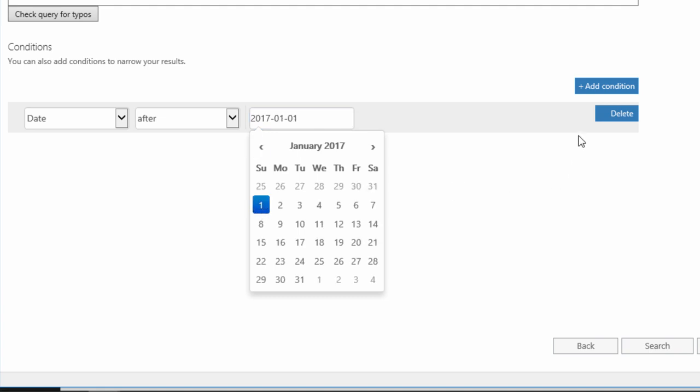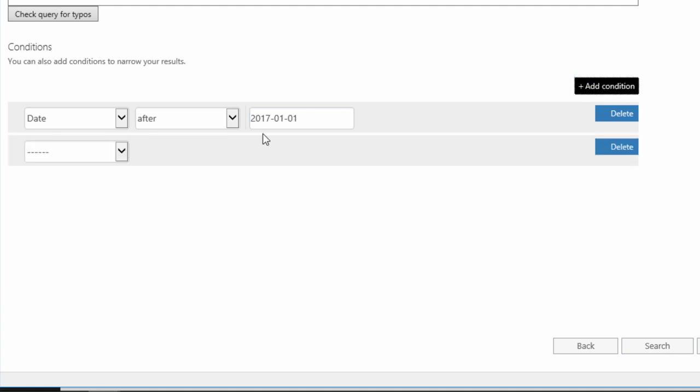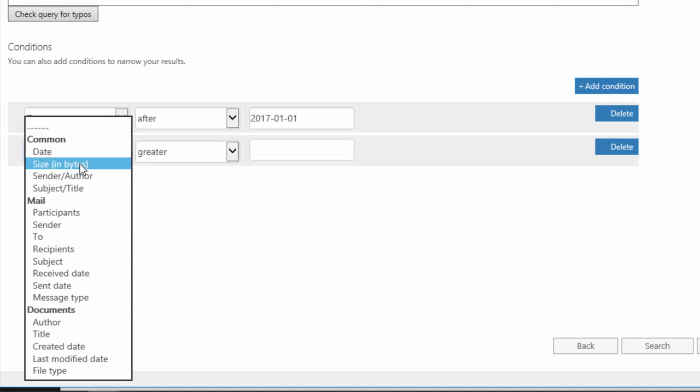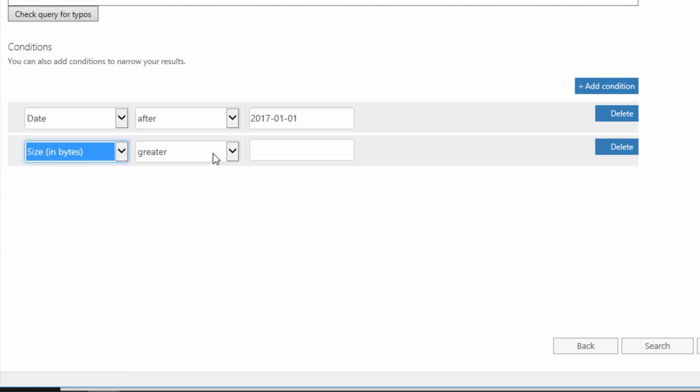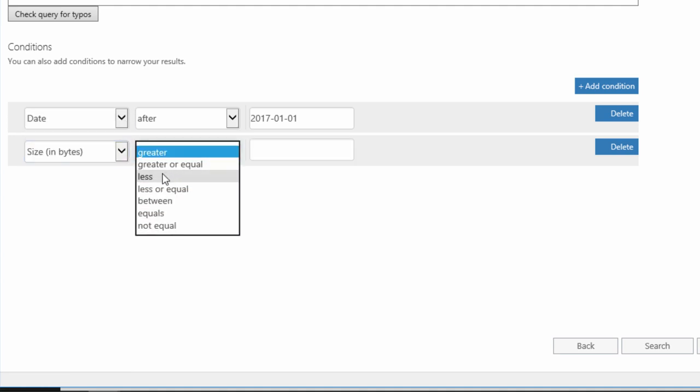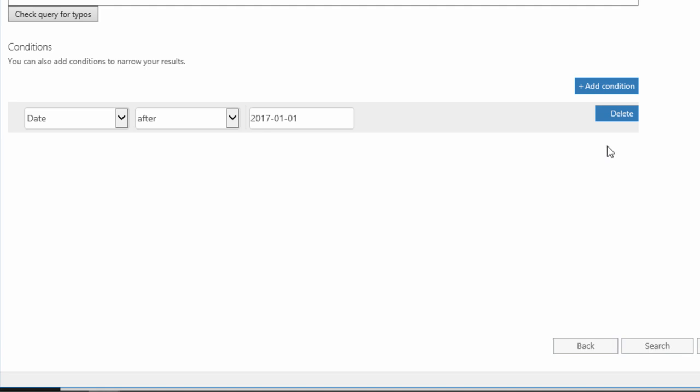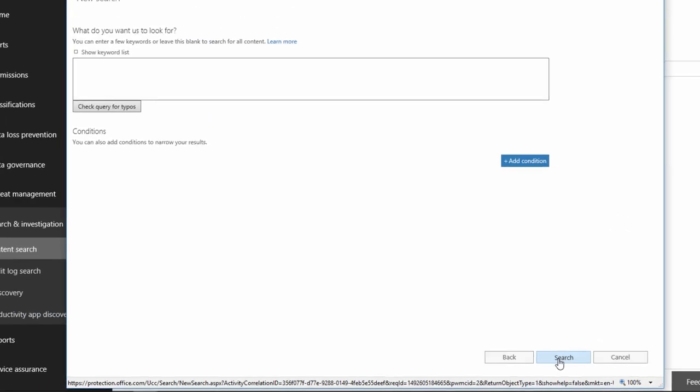Below, by adding conditions, I can export only the elements from this year, below a certain size, etc. However, I want to export all content, so I don't change anything and click search.